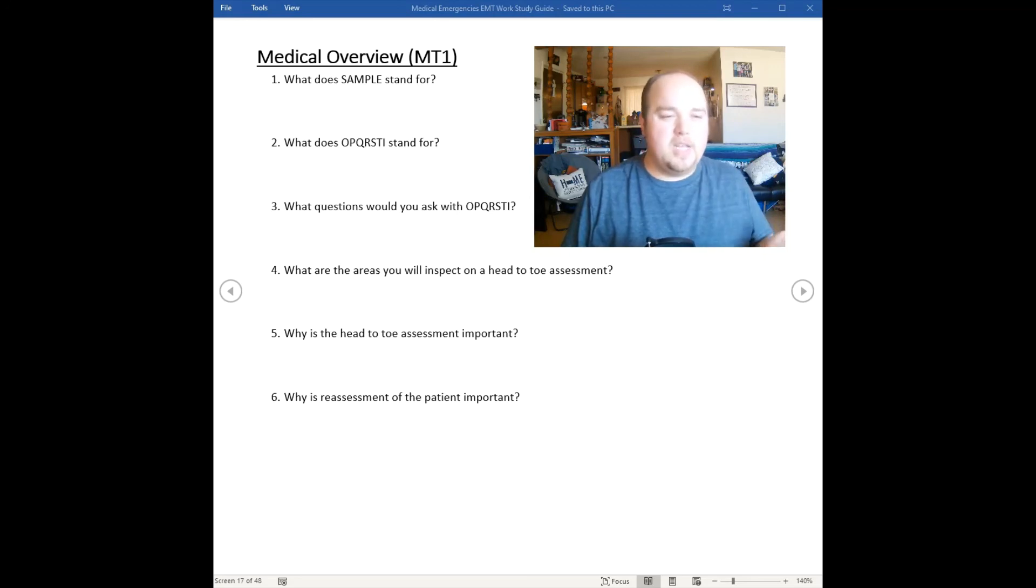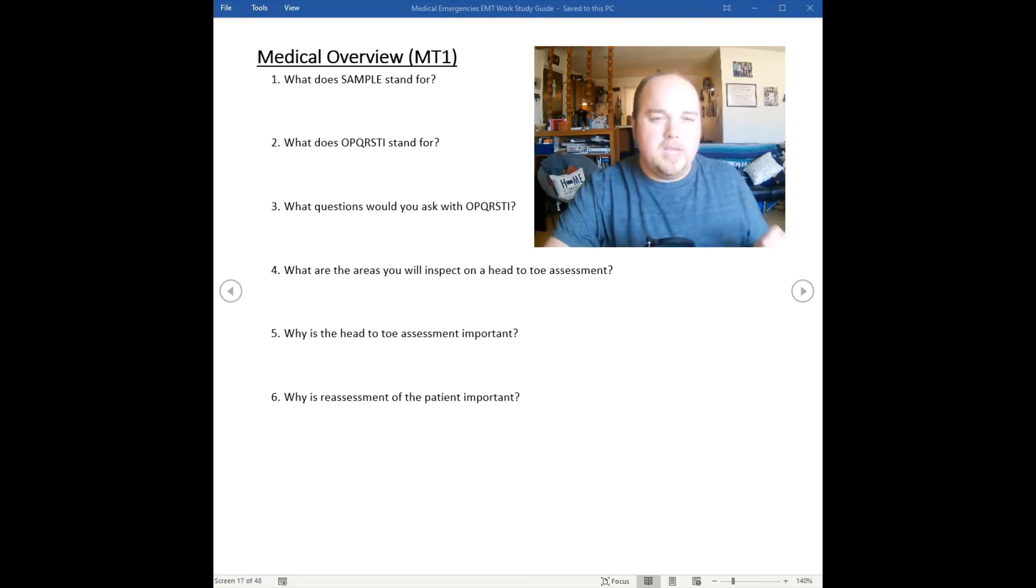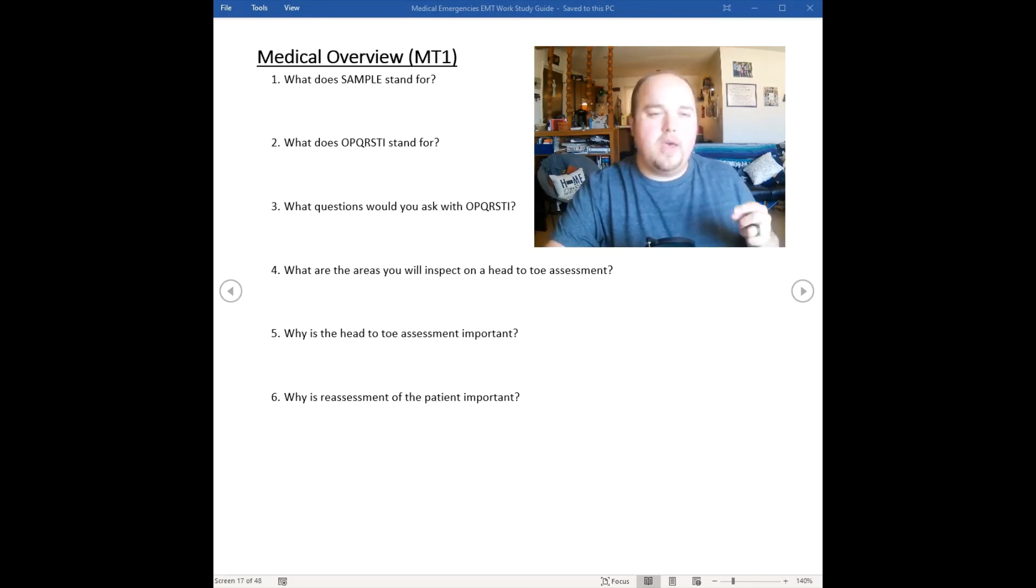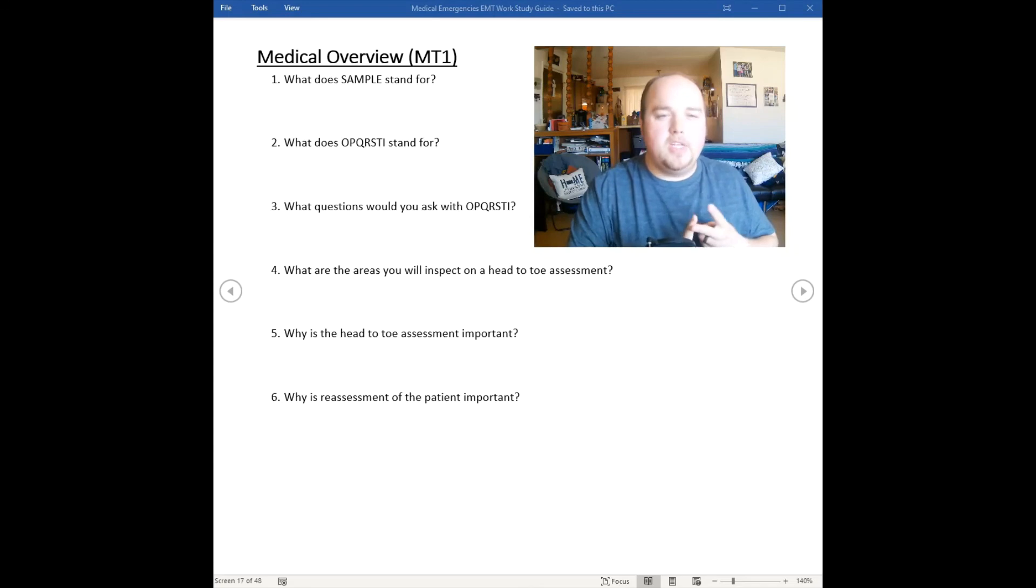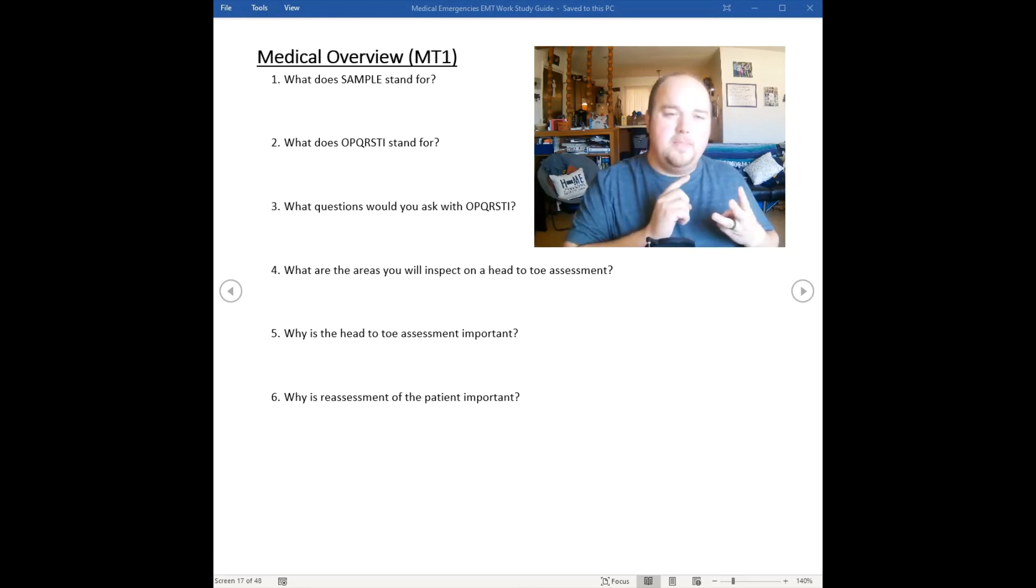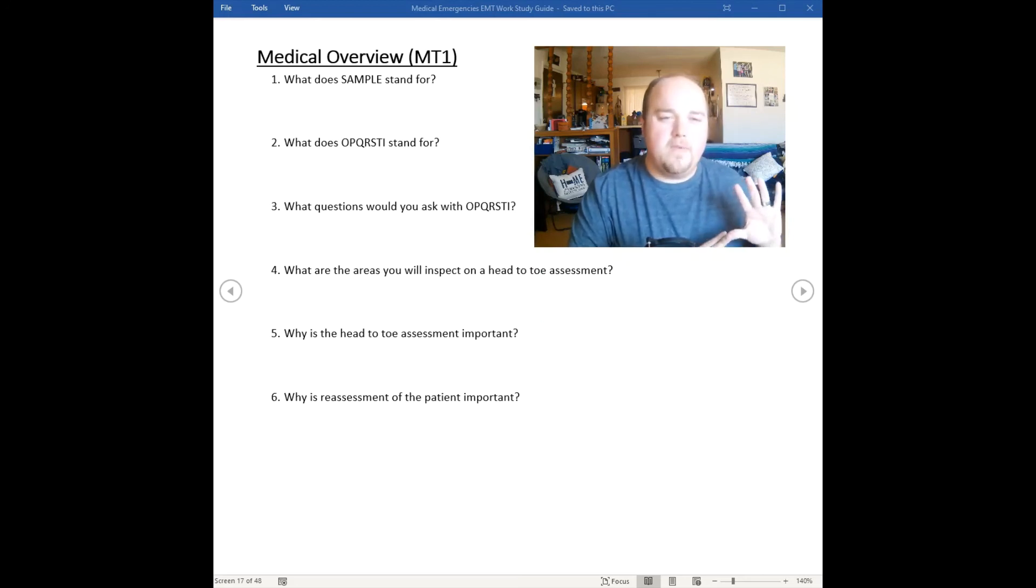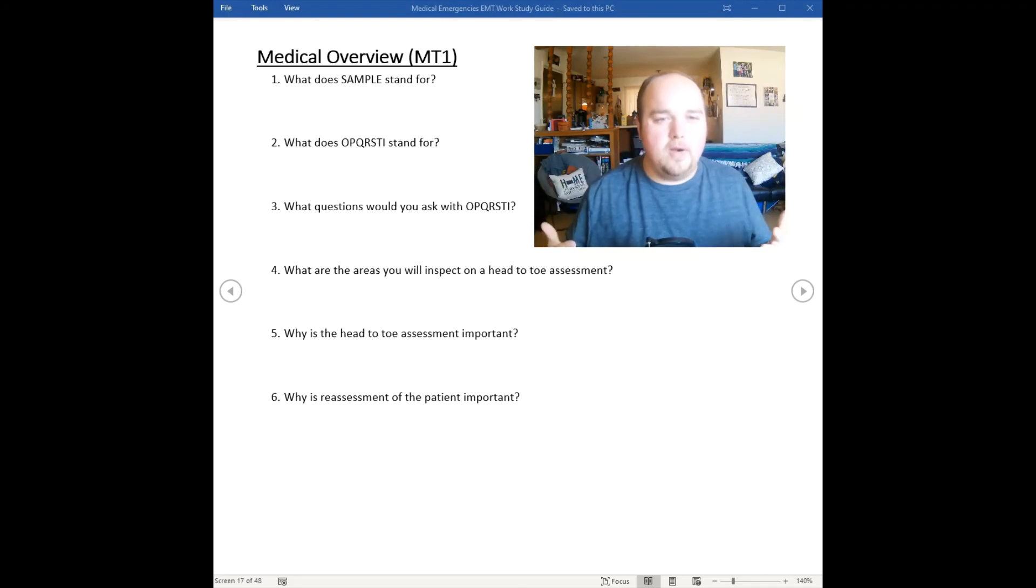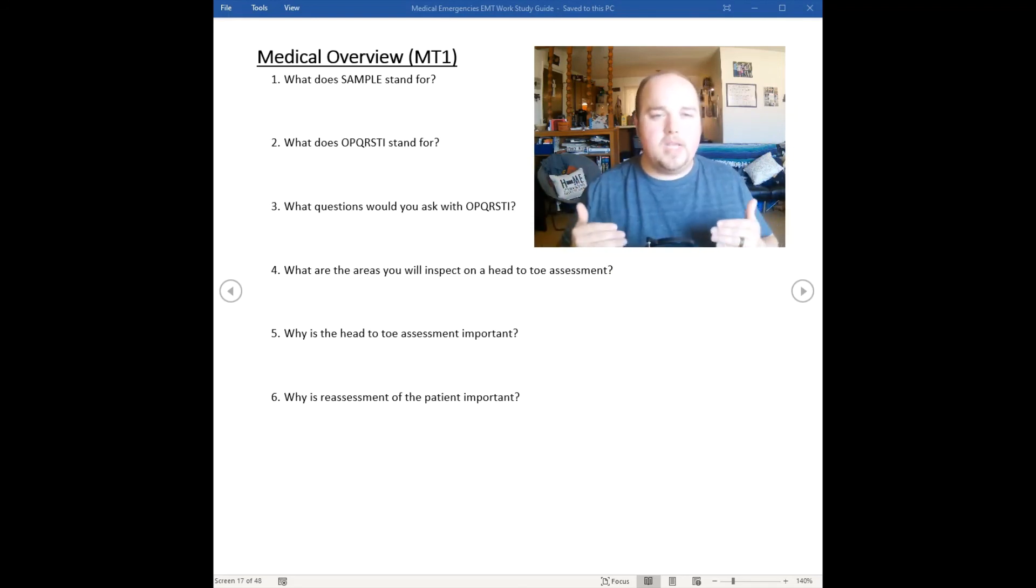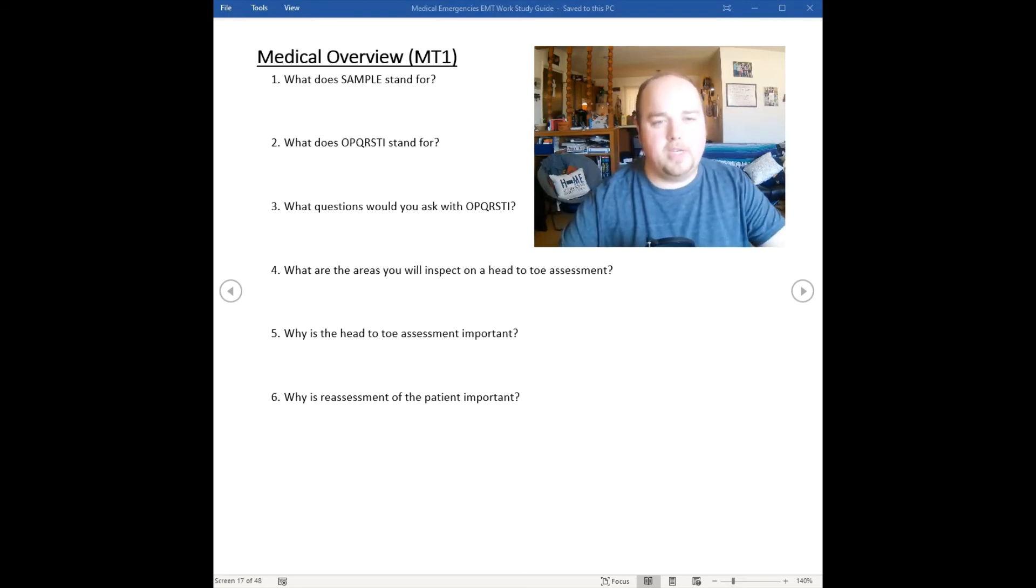Why is reassessment of the patient so important? When we reassess a patient we need to make sure that the vitals we took, the medications we gave for our interventions, the history, the level of consciousness, their life threats have not changed. Have they continually gotten better? Have they gotten worse? Do we need to change what we're doing? That's why reassessment is so important when it comes to doing a patient assessment on an individual.